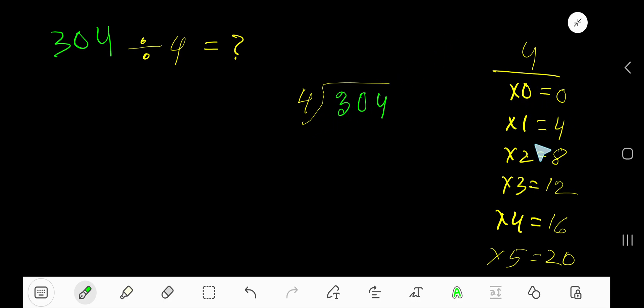4 times 0 is 0. 4 times 1 is 4. 4 times 2 is 8. 4 times 3 is 12. 4 times 4 is 16.